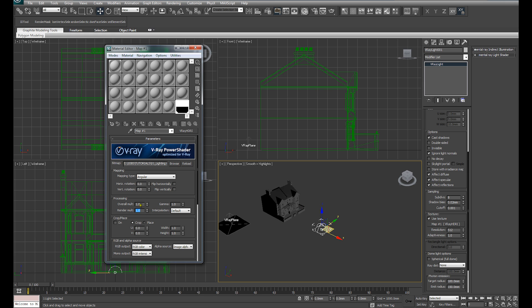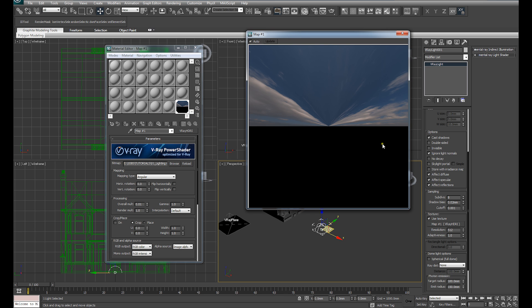But at the same time, it'll compensate and render correctly. So I'll drop this Overall Multiplier down to 0.01 for instance. And you can see in the Material Editor, we can now see the image.